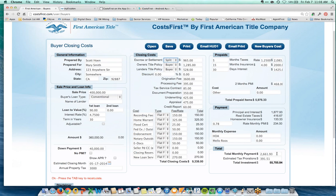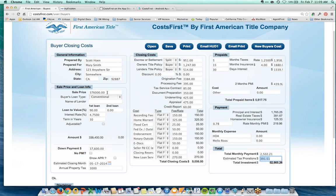If my buyer says they can only afford $2,500 a month, I change that payment figure to $2,500 and the $400,000 sale price automatically adjusts to $376,000, updating all the closing costs simultaneously. It's a great way to back into what a client can actually afford.